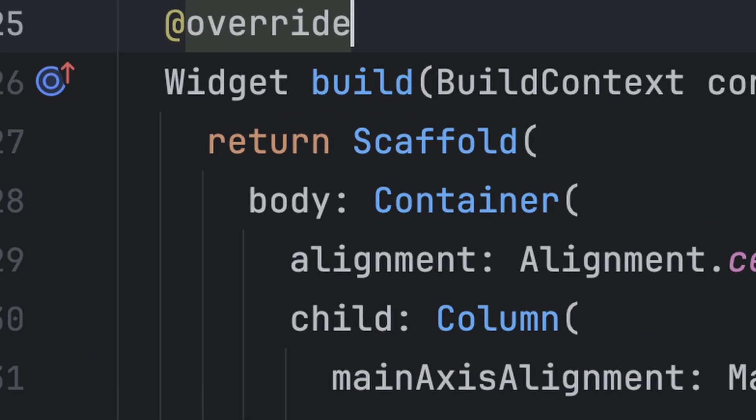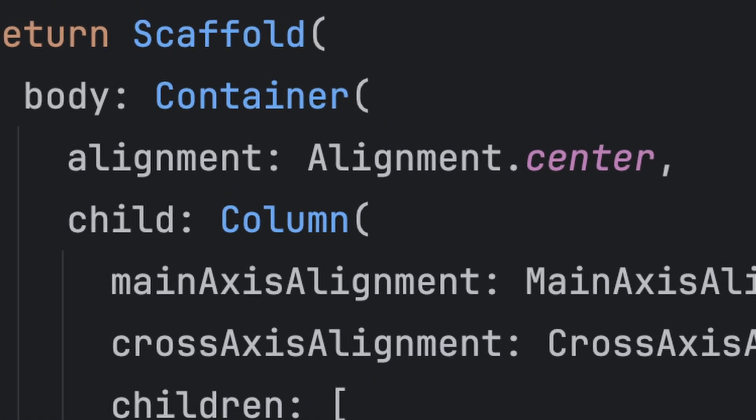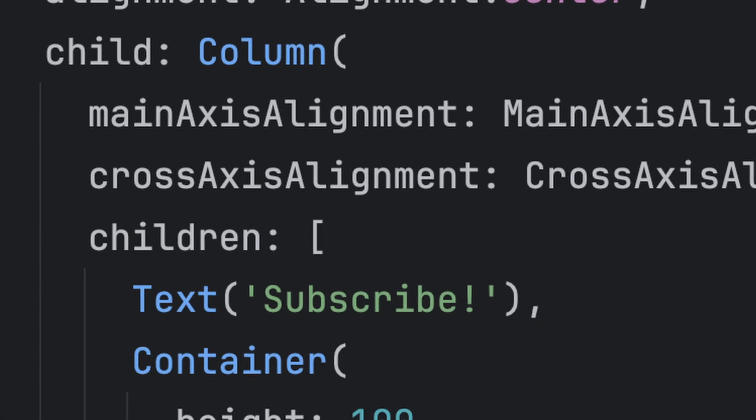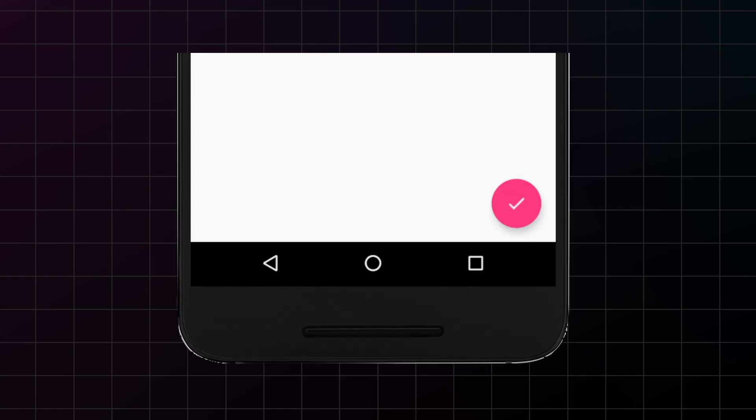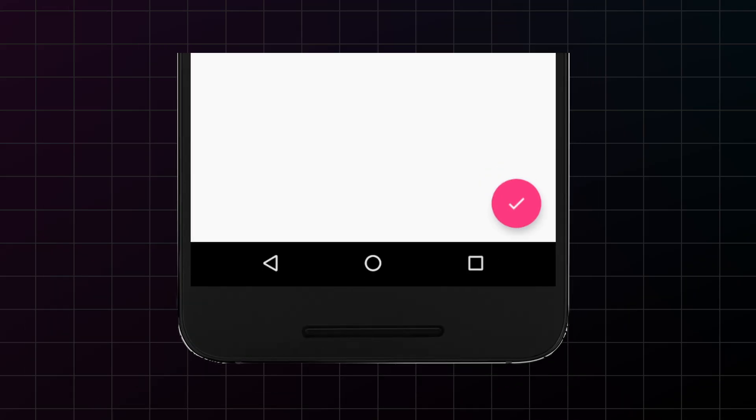The body property is where all your main content lives. This is where you put your containers, columns, and rows. The app bar gives you that professional top bar with title and navigation. And the floating action button, that's the circular button you see in apps like Gmail.